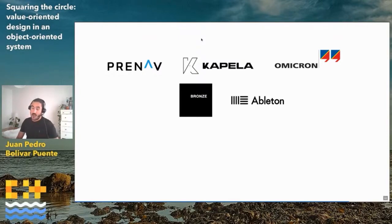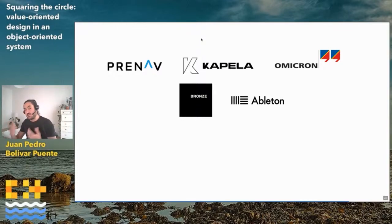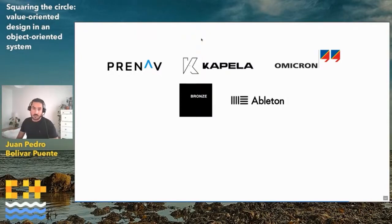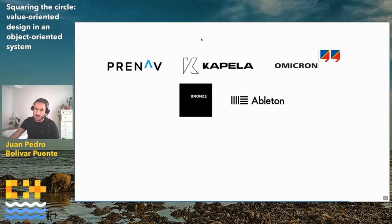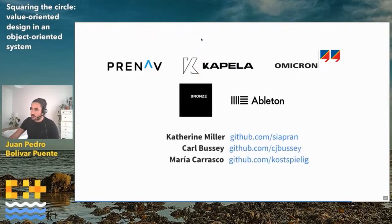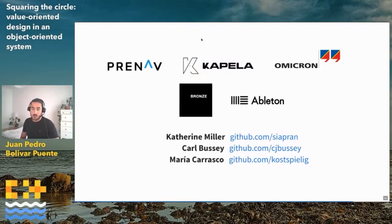A lot of the ideas I'm explaining here I actually developed or had initial insights into more than five years ago when I worked for Ableton, where I developed the transducer library I showed before. I'm very thankful for the support they gave me developing these concepts. I would also like to thank people like Catherine Miller, Carl Busse, and Maria Carrasco.